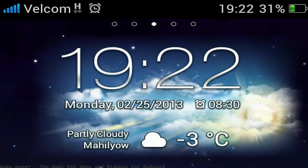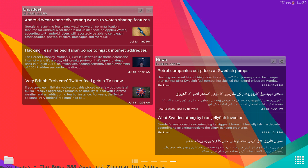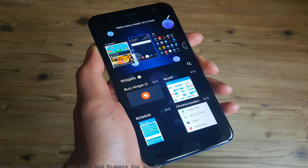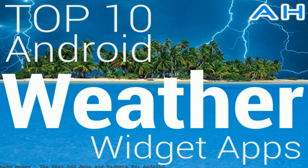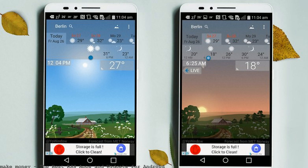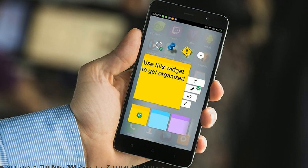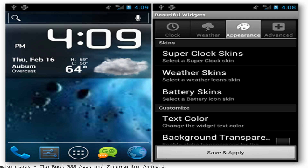There are several RSS feed widgets for Android designed to display the latest news headlines on the home screen: Minimal RSS Widget, Complete RSS Widget, and Slick. With these apps you can put just the data you want onto your Android device's home screen.